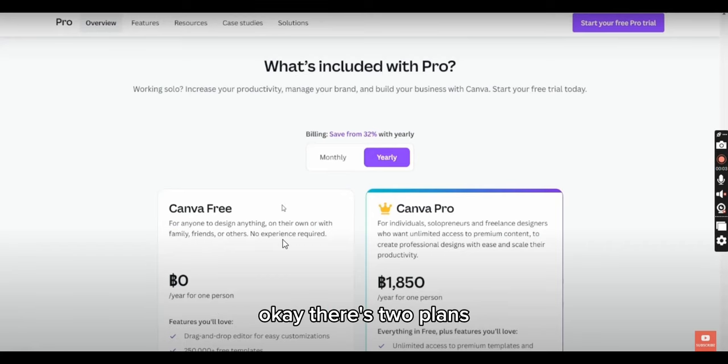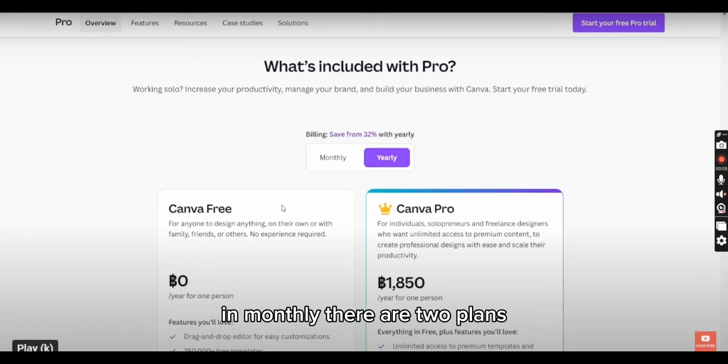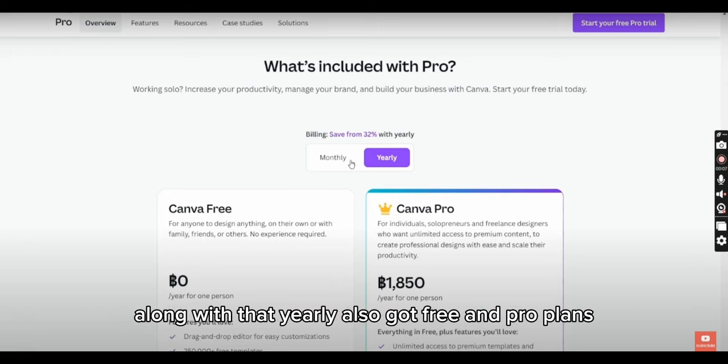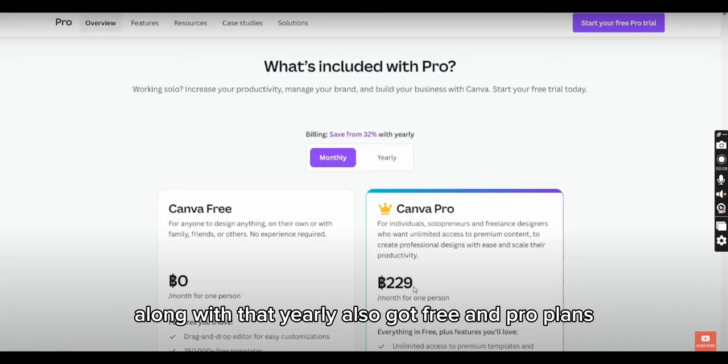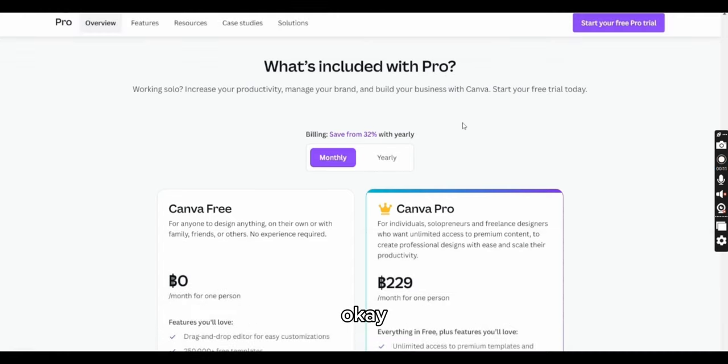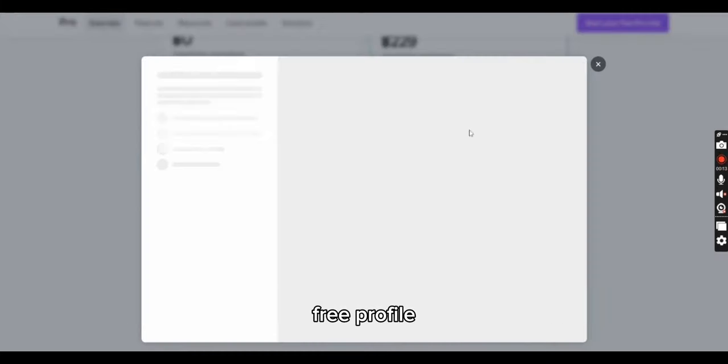There are two plans: monthly and yearly. In monthly, there are free and pro options, and yearly also has free and pro plans. We'll go with the monthly pro plan. Let me scroll down a bit and click on Start Your Free Pro Trial.